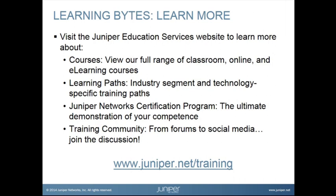Visit the Juniper Education Services website to learn more about courses. View our full range of classroom, online, and e-learning courses. Learning paths, industry segment and technology specific training paths. Juniper Networks Certification Program, the ultimate demonstration of your competence. And the training community, from forums to social media. Join the discussion.